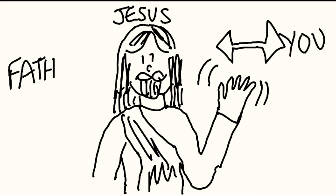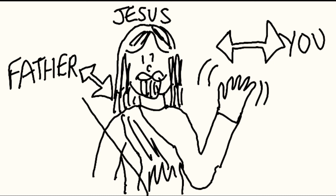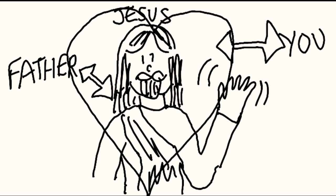One who has my commandments and keeps them, that person is one who loves me. One who loves me will be loved by my Father, and I will love him, and will reveal myself to him.